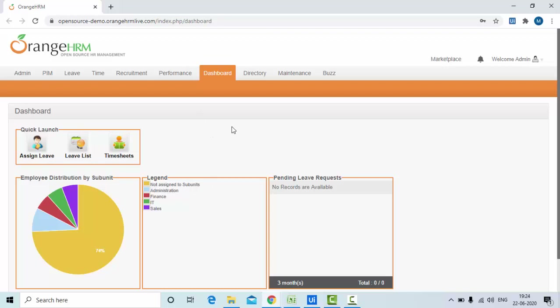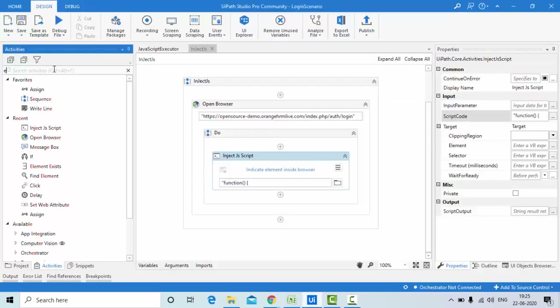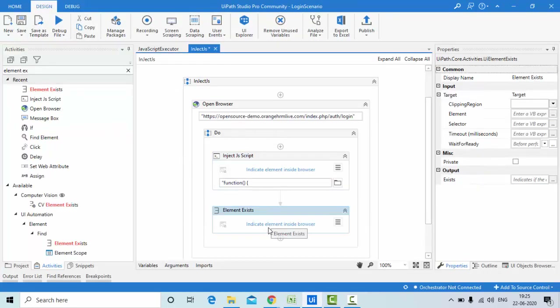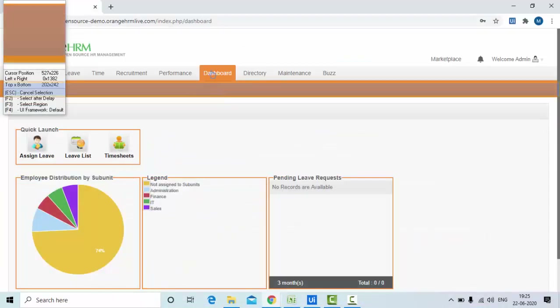Now, how do I know if login was successful? Once login happens I'll check whether a specific element — the dashboard — is present. If the dashboard is present, login succeeded; if not, there's an issue with the application or script. To validate this I'll use the Element Exists activity, which returns true if the element is in the DOM and false if not.